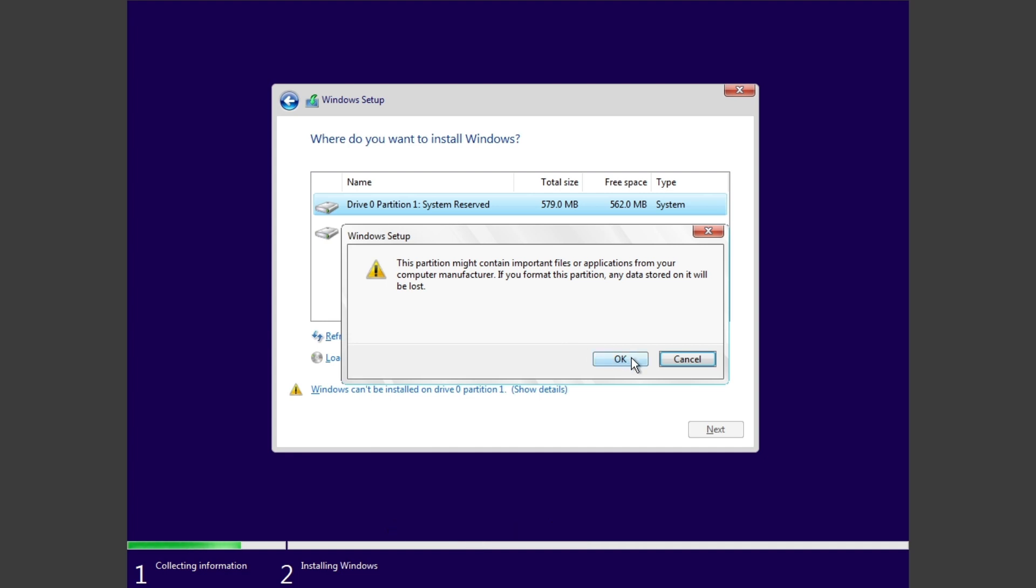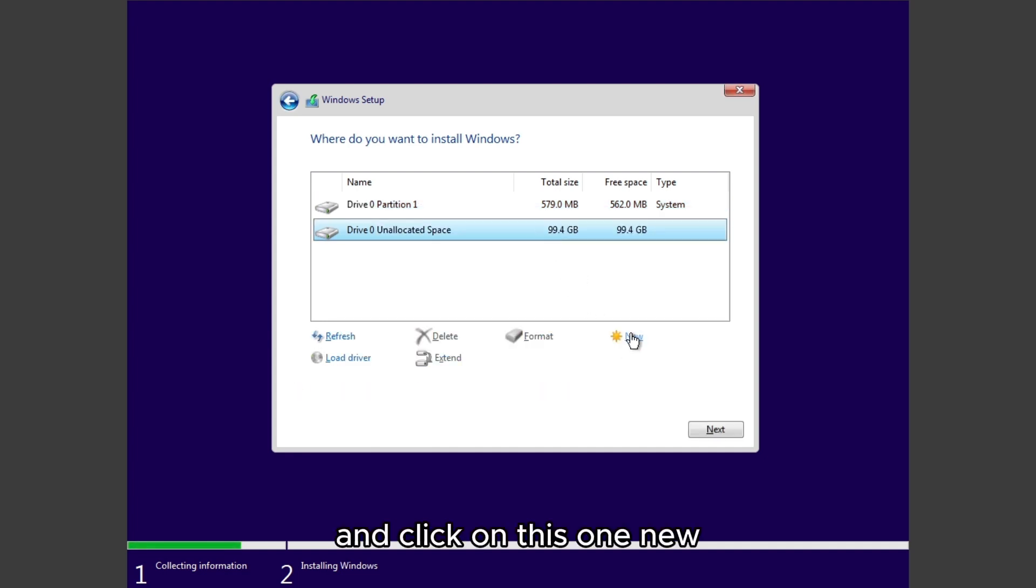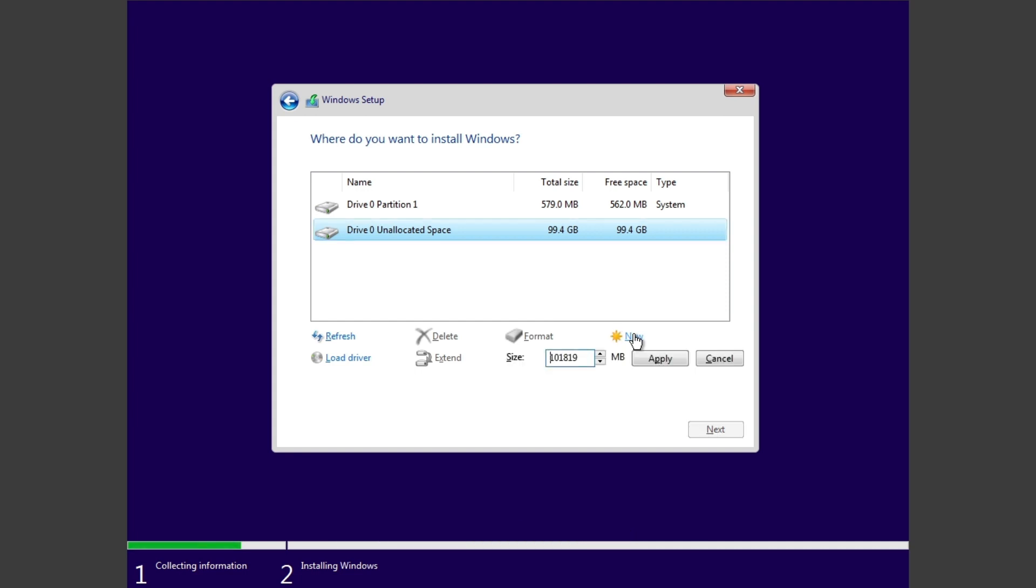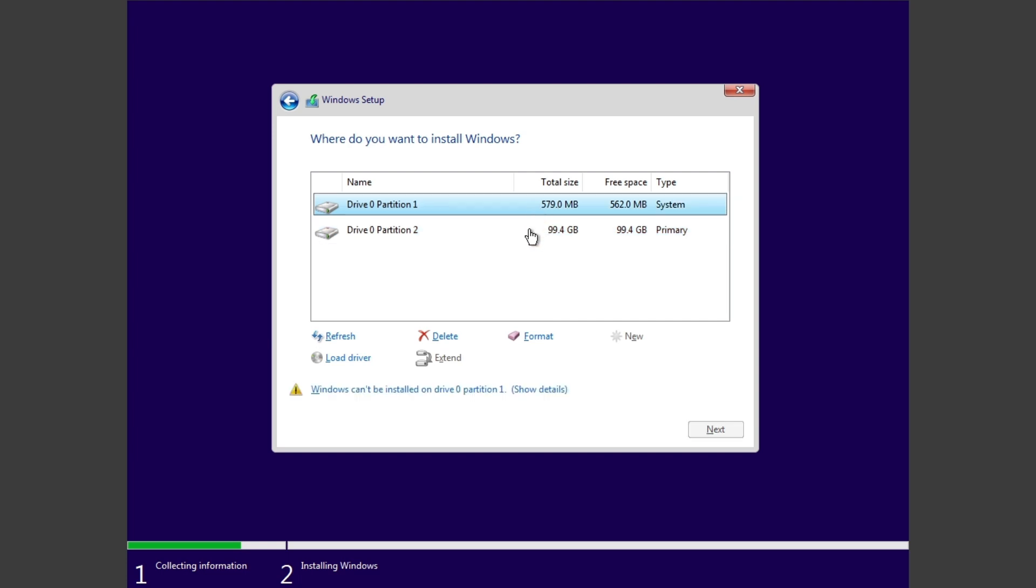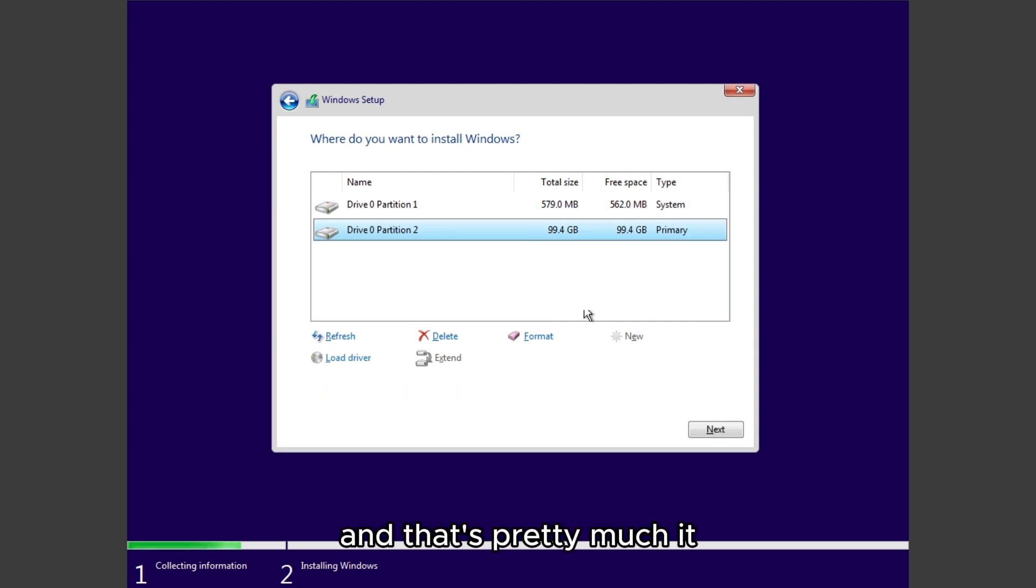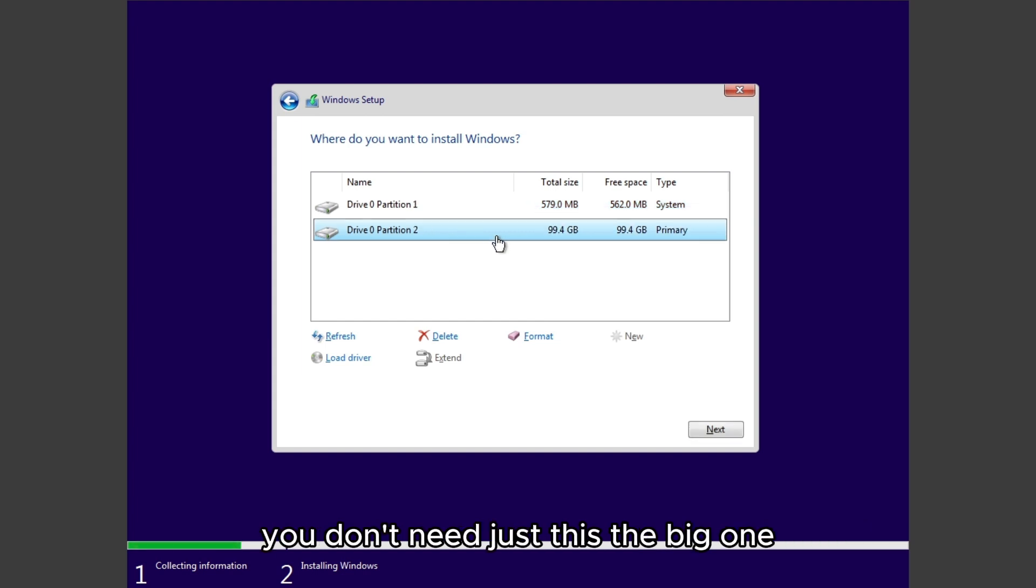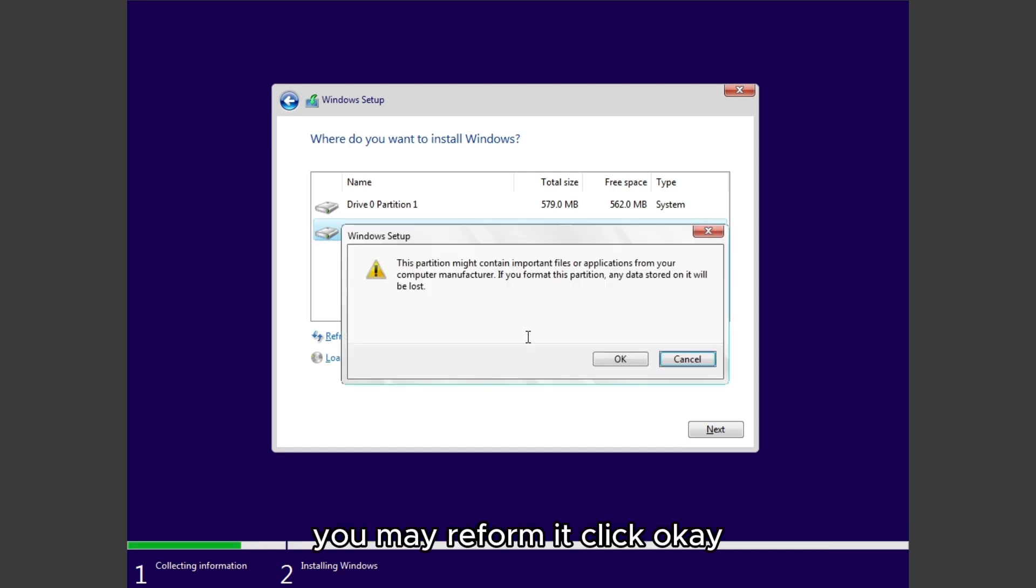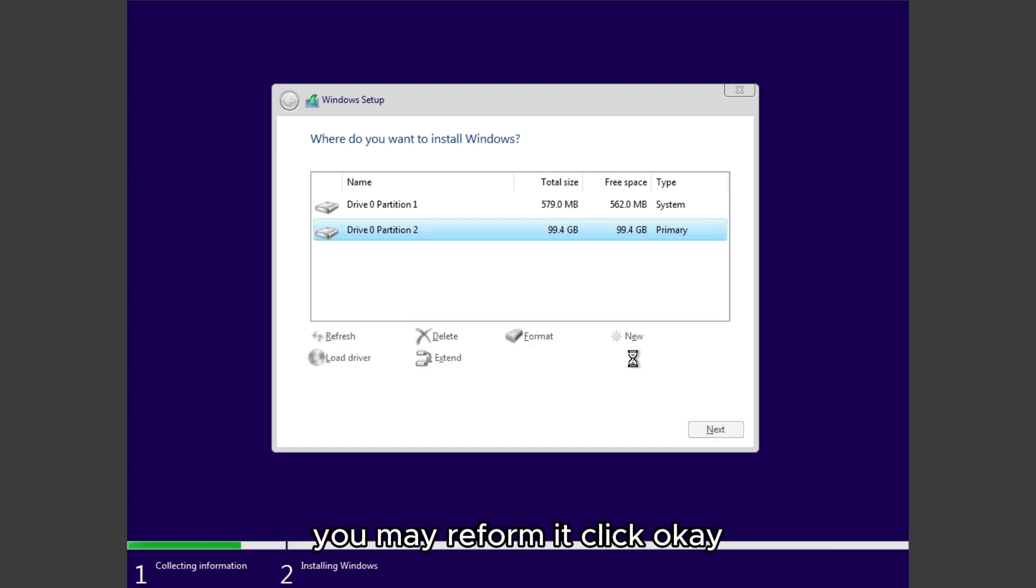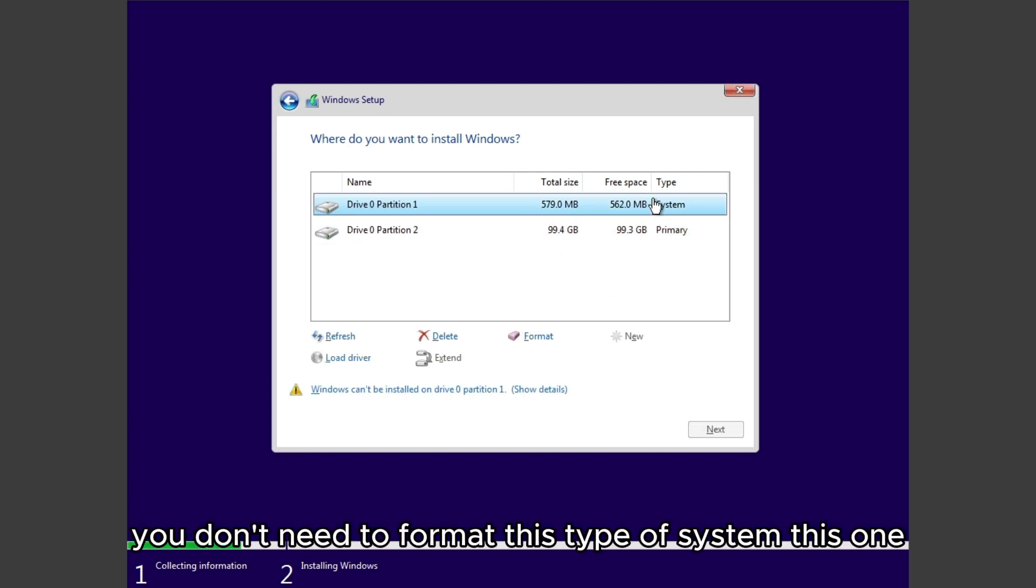Just go Delete, OK, then go Format this one as well. Click on this one, New, click Apply, and that's pretty much it. You don't need to reformat this if you don't want to. You don't need, just this, the big one, the 100 gigs or one terabyte if you have.